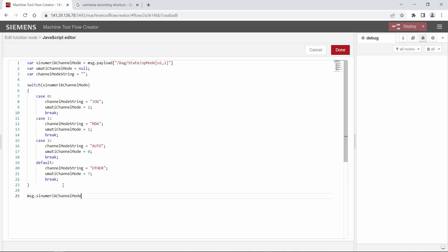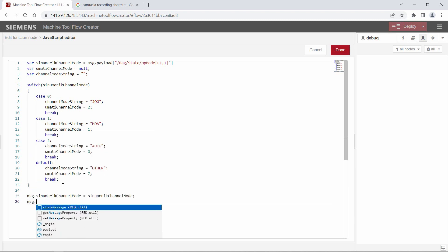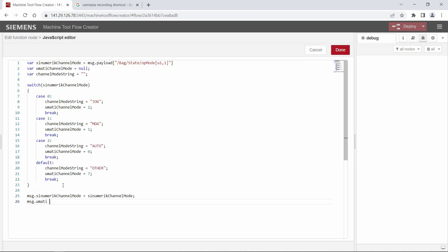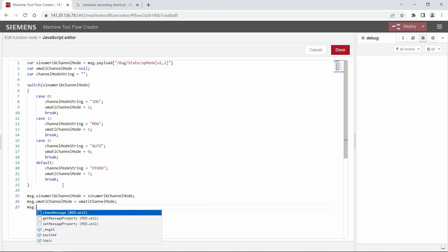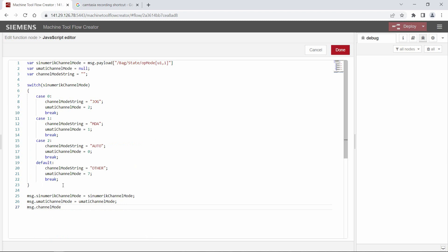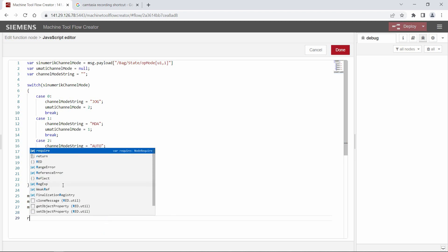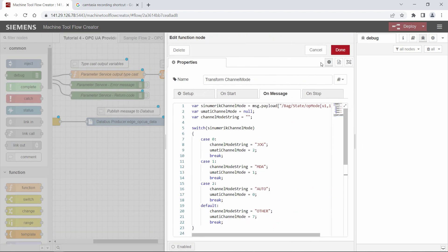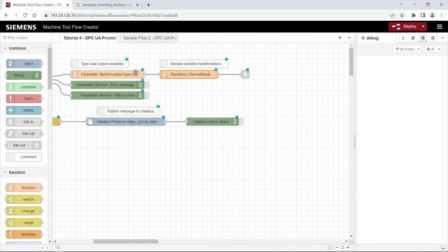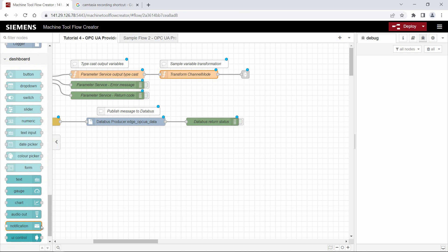We set message.sinumerikChannelMode equal to sinumerikChannelMode, and the same for message.umatiChannelMode. We do the same for the channel mode string, and the last step is to return the message with the new properties. After that we close the function node.